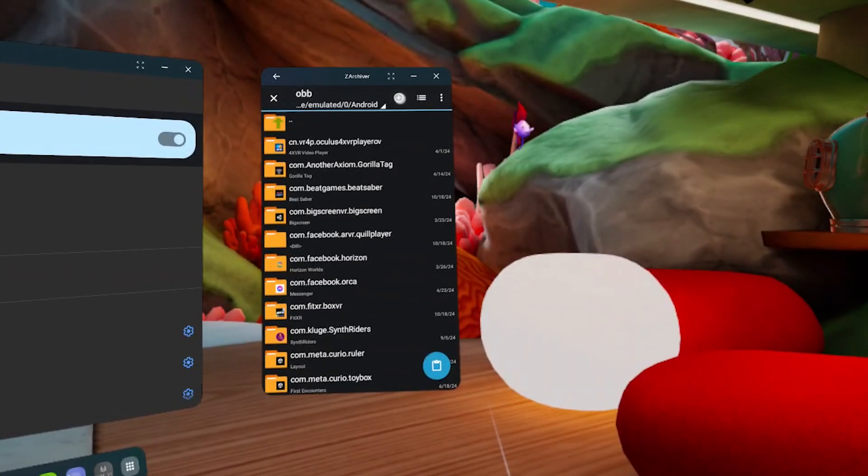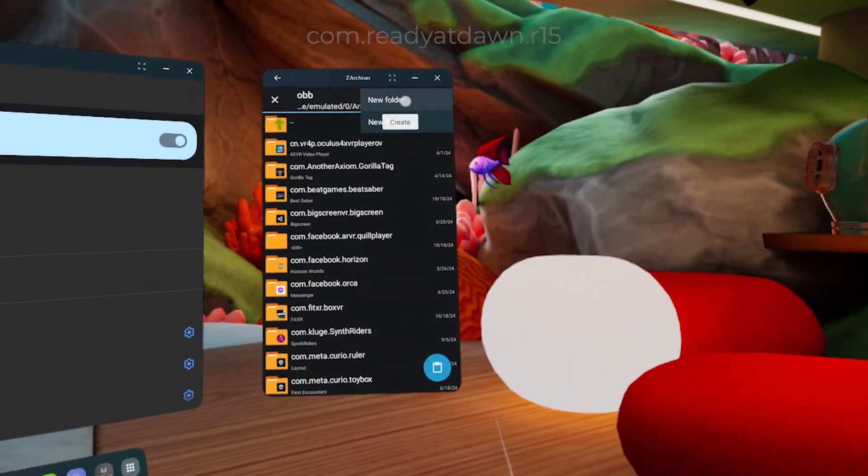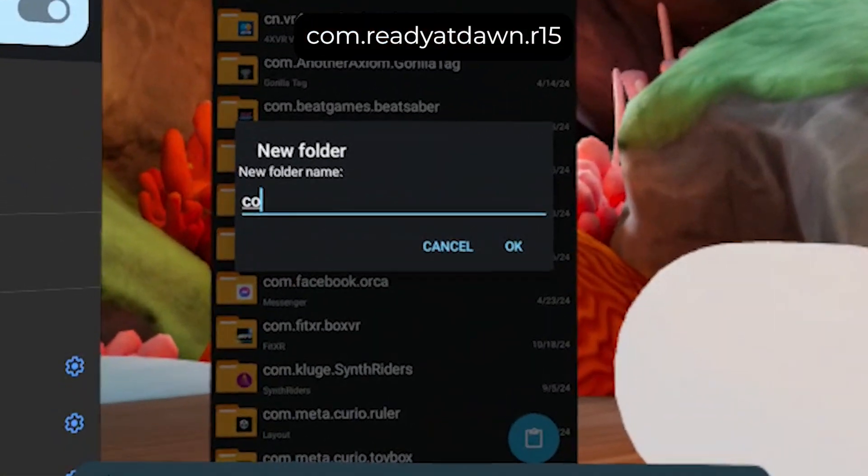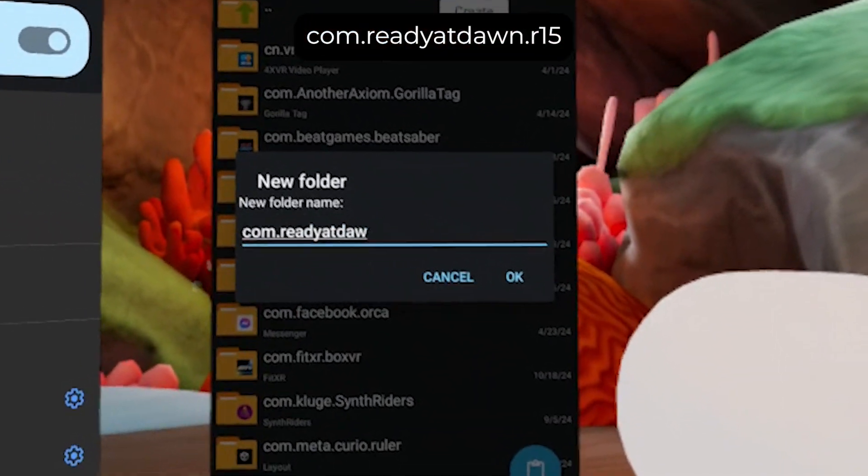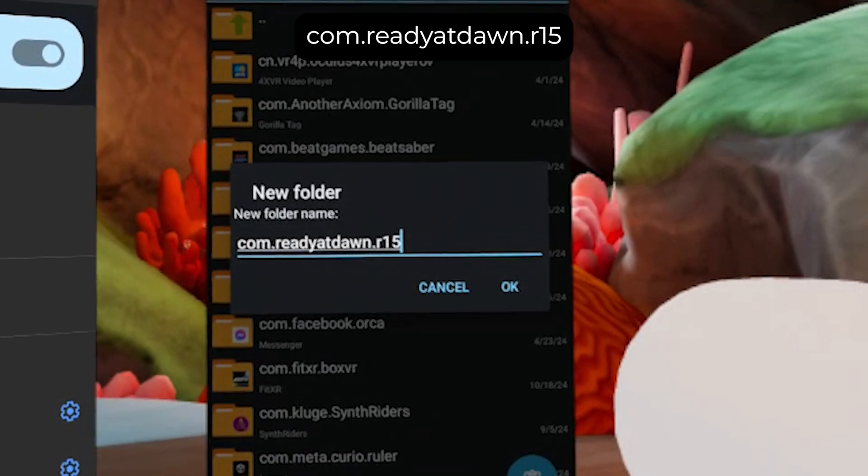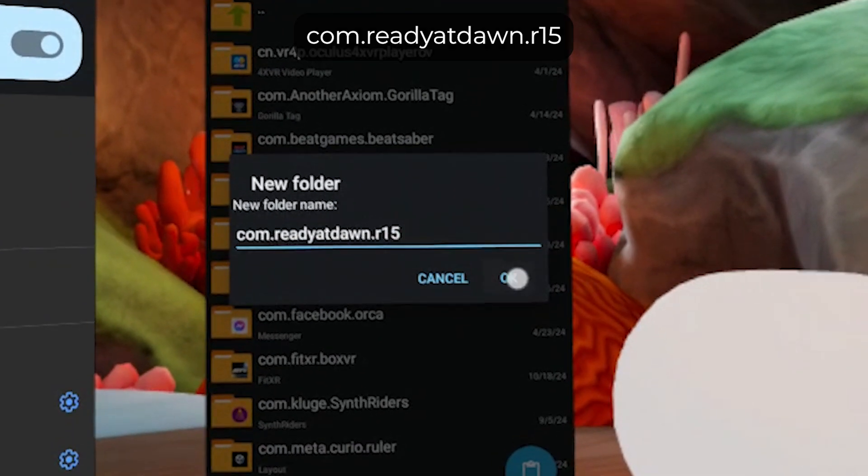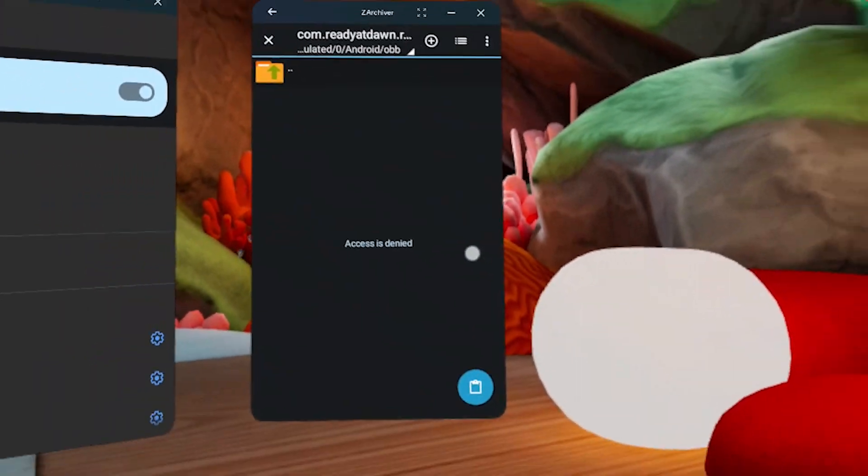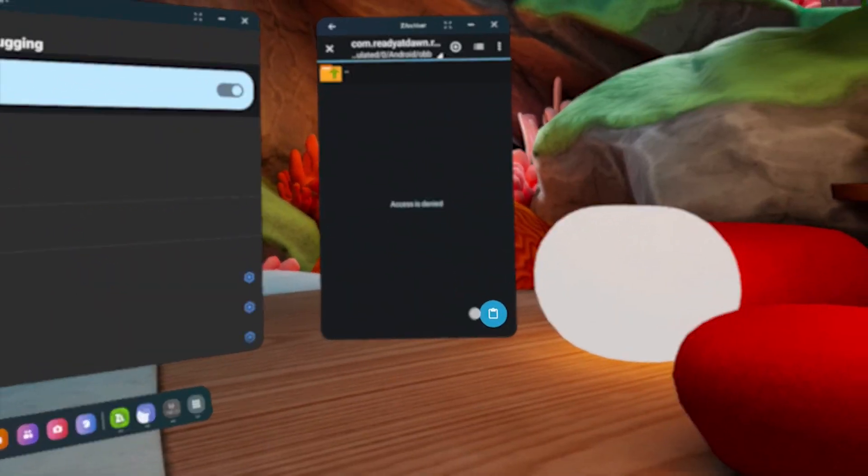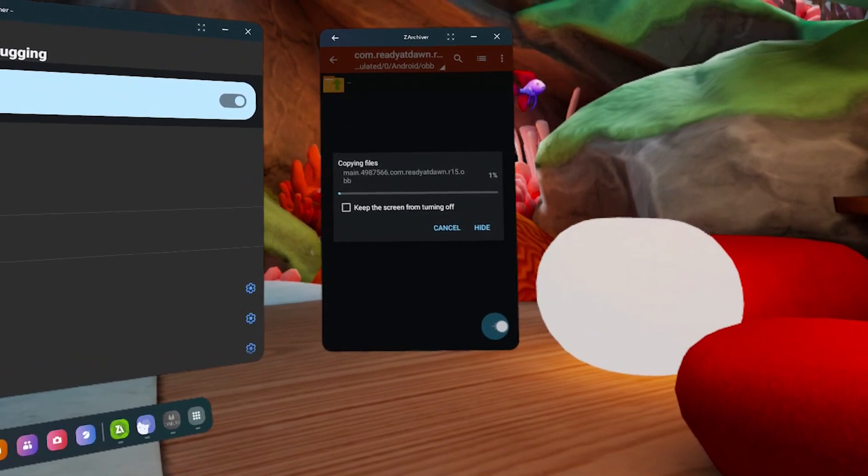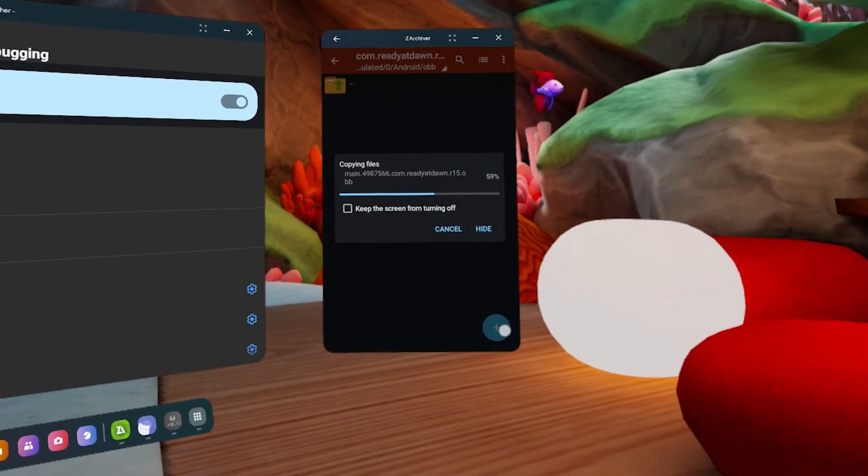Click the plus button at the top to create a new folder and name it com.readyatdawn.r15. A simple typo could cause problems, so make sure you type the name correctly. Click the blue button in the bottom right to paste the OBB file.